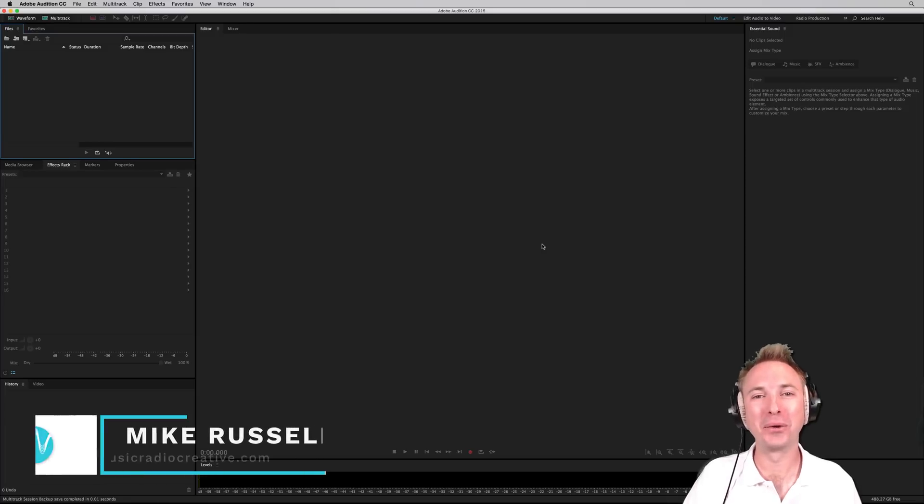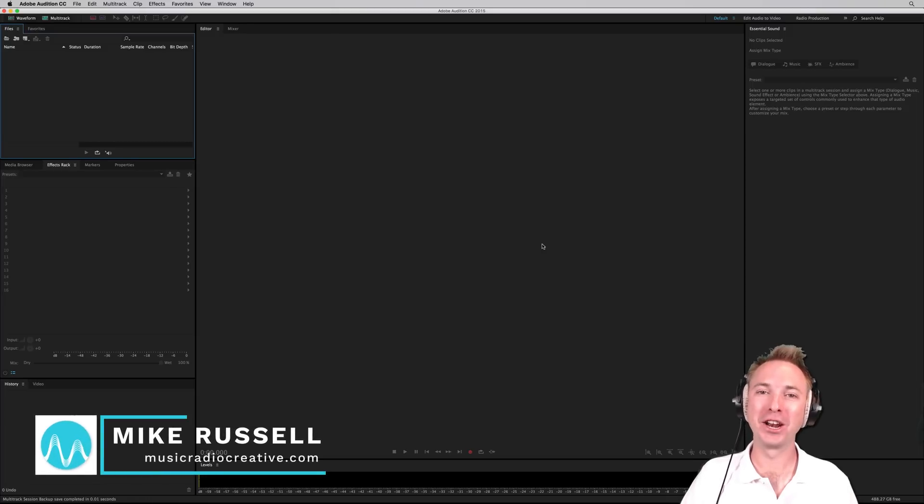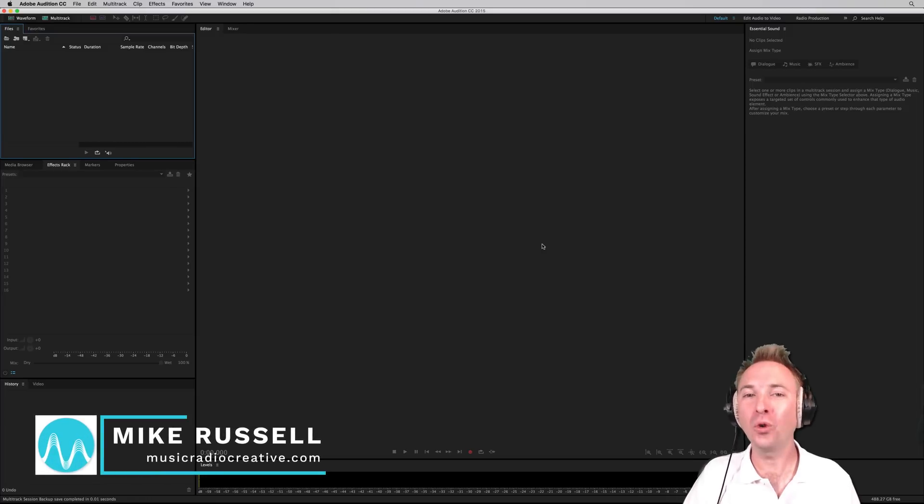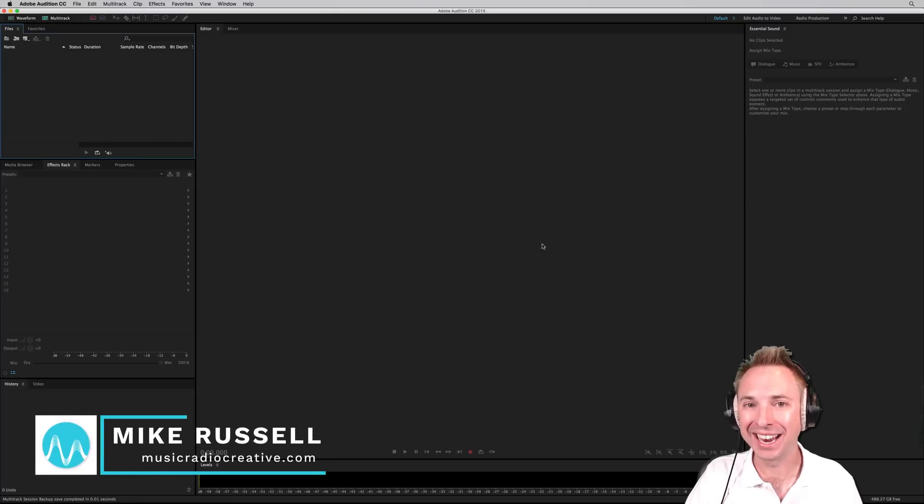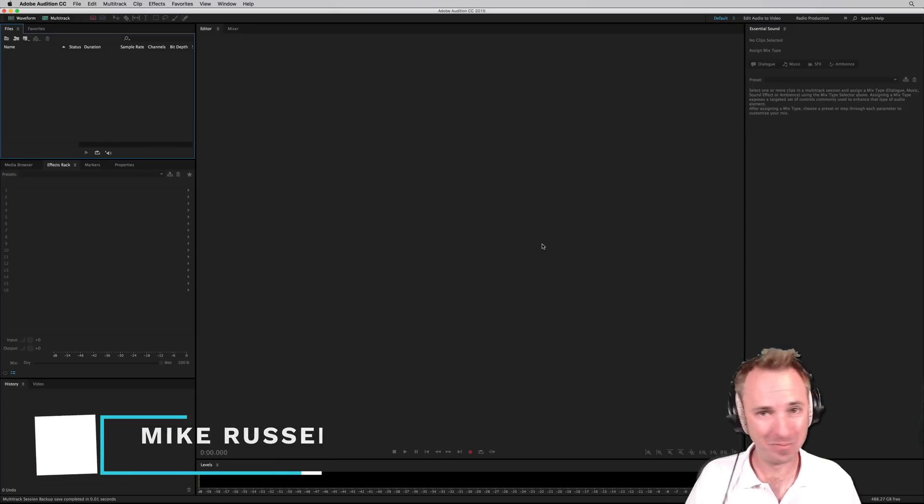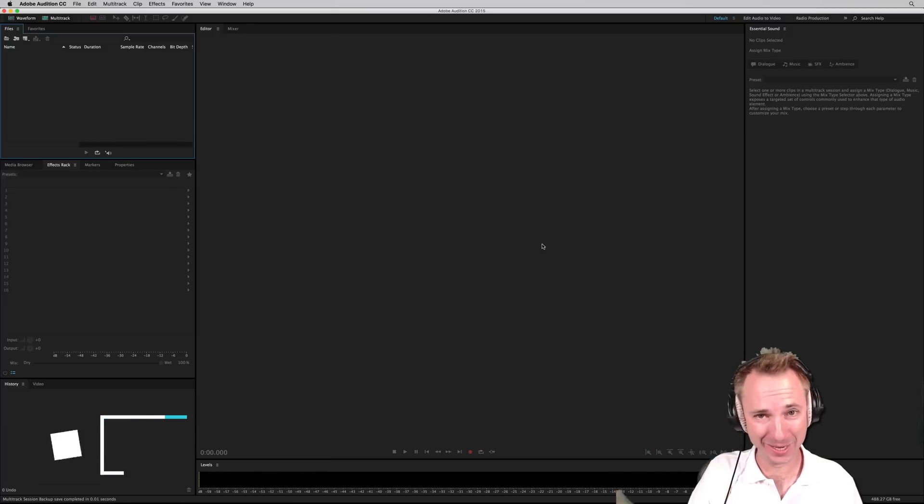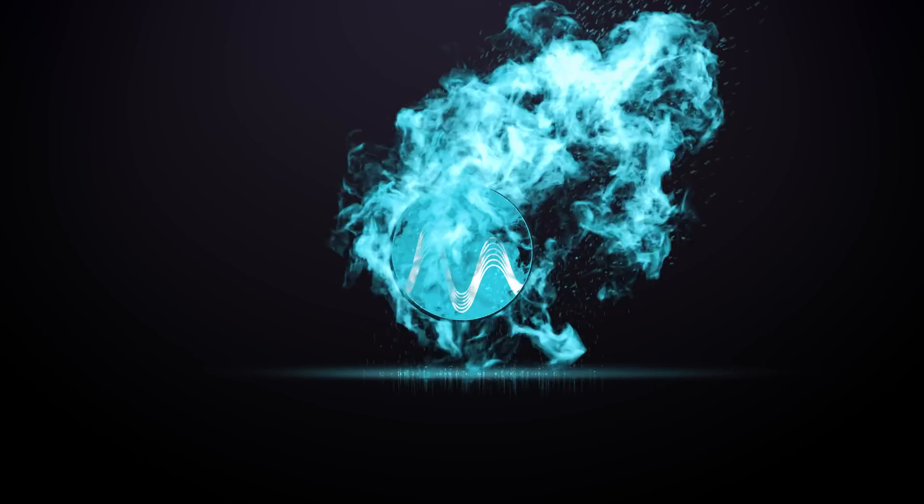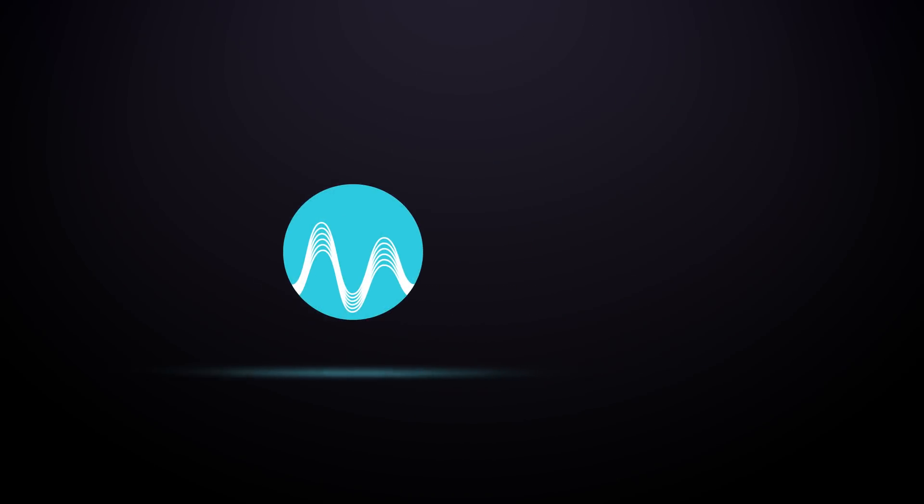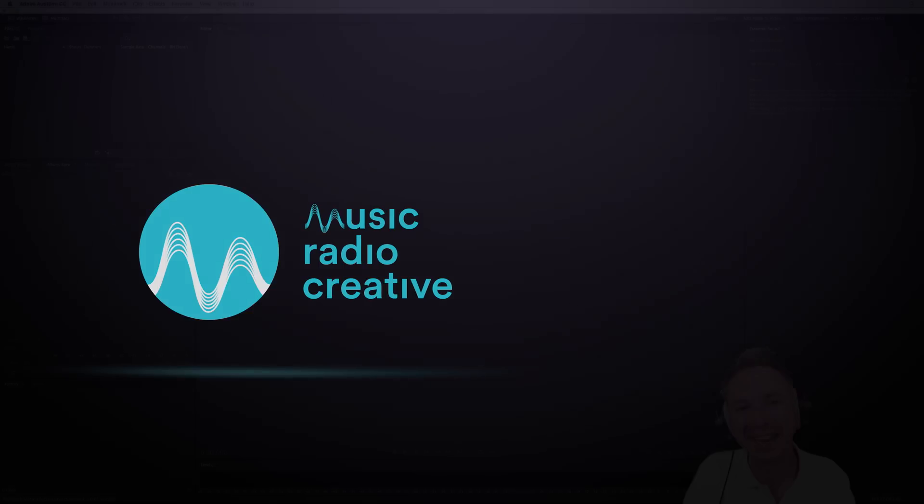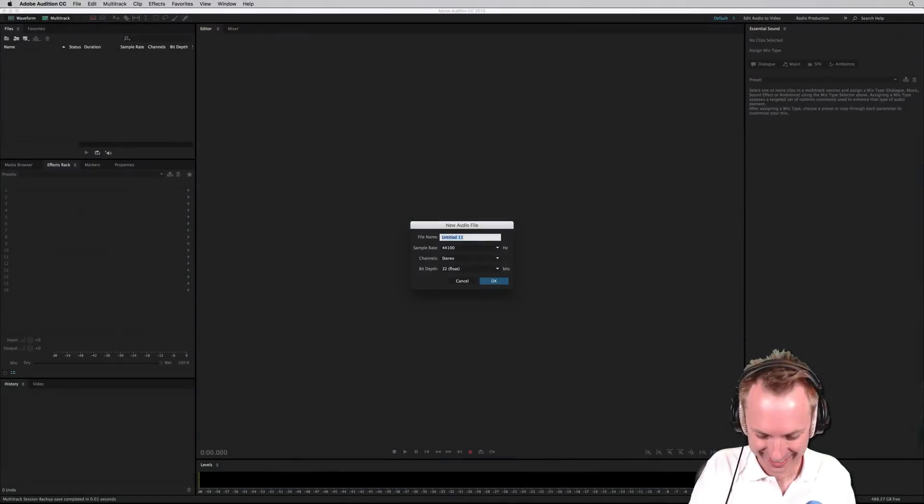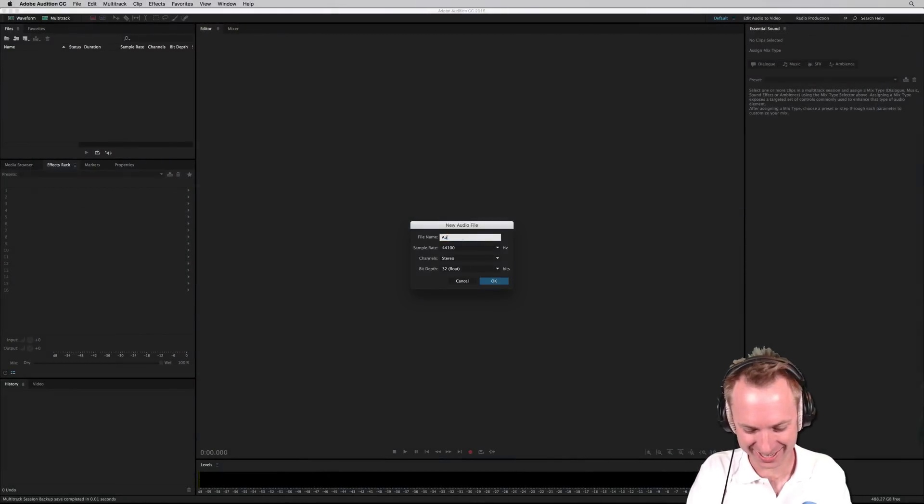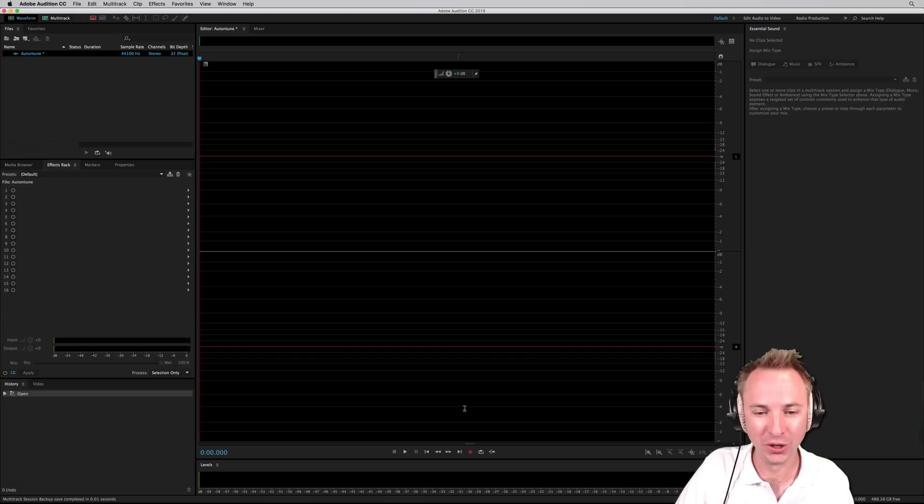Hey, I'm Mike from MusicRadioCreative.com. I'm going to show you something called Auto-Tune Agony. No, this ain't no T-Pain. What is it? Let's start a new file called Auto-Tune and see what we can do.